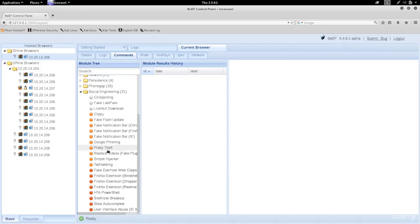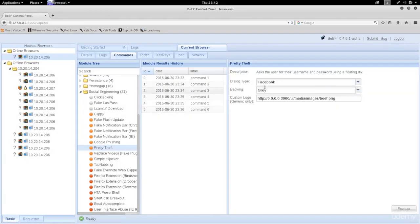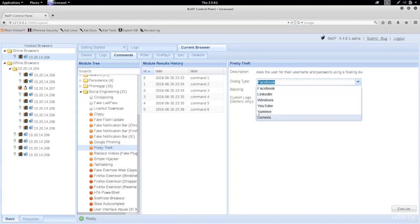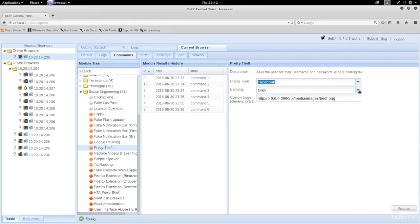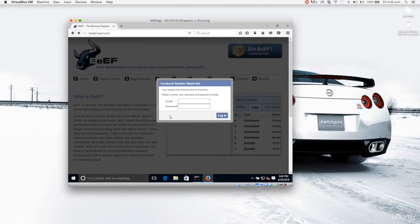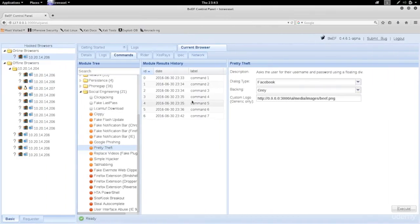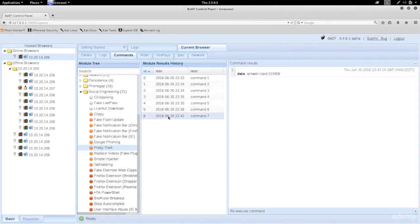Click on this and you can select what account you want to hijack - we'll go with Facebook. You can select the backlight color; we're leaving it as gray. Execute it, and on the target you'll see they're told they got logged out and need to log in. I'll put my username as Zaid, password as 123456, hit enter, and back here you'll see we captured the username and password.